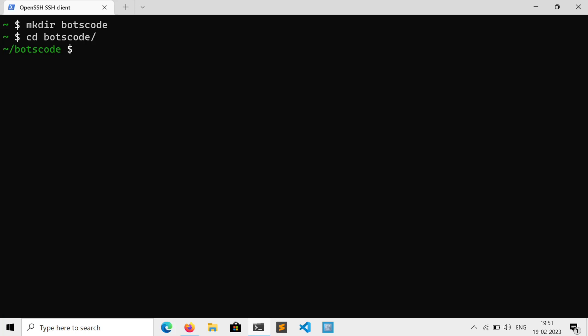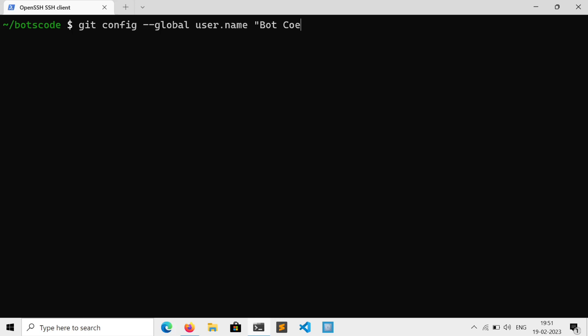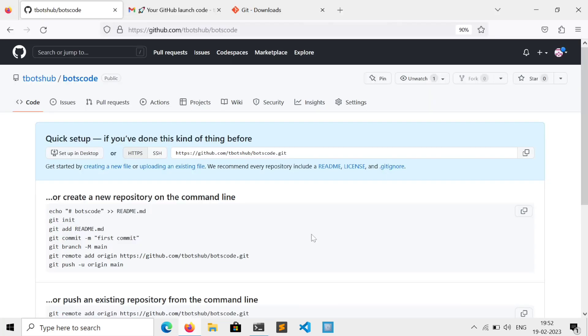Now here, we need to tell our name and email to git. So execute the following to tell your name: git config --global user.name and your name. Same for email: git config --global user.email and your email.